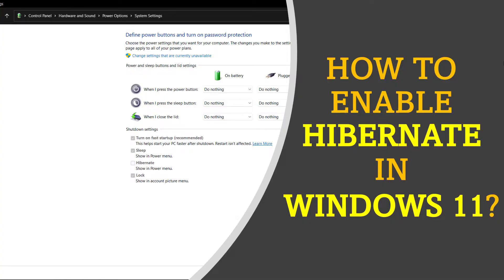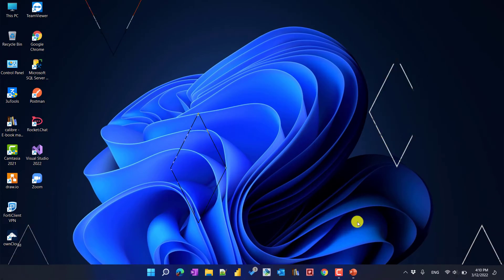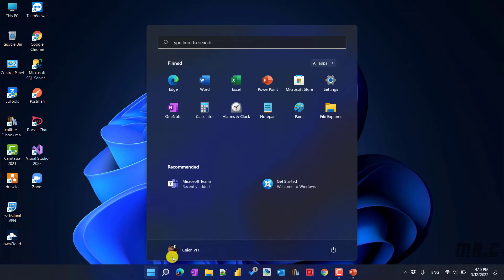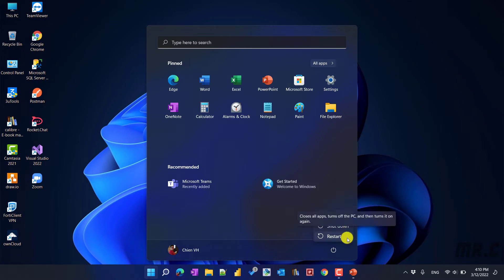Hi, in this video I would like to show you how to enable the Hibernate option in Windows 11. By default, after you install Windows 11 on your PC, the Hibernate option will be disabled. Let's get started. When I click on the Start button and then click on the shutdown button on the right hand side, you see we have only three options: Sleep, Shutdown, and Restart.